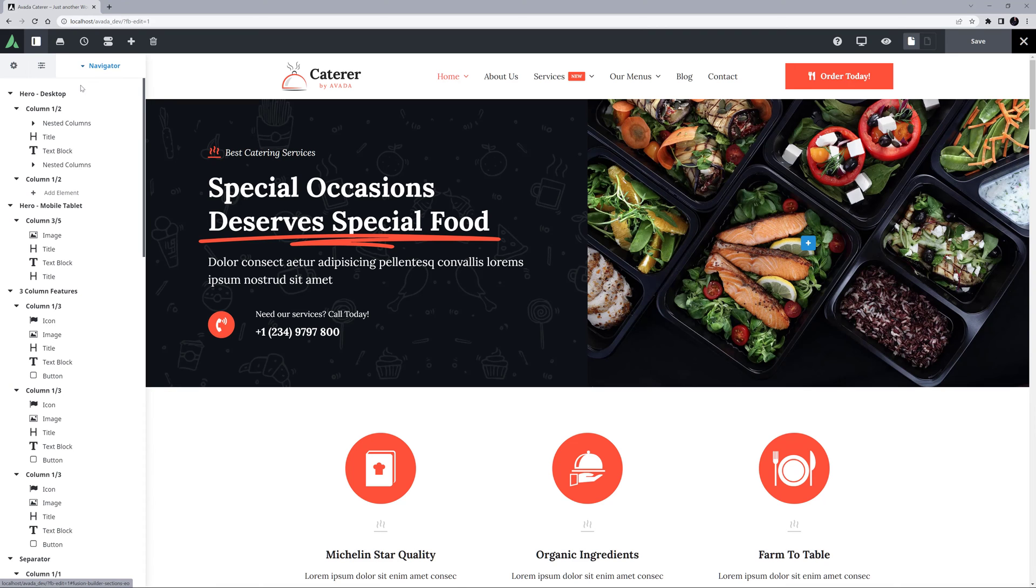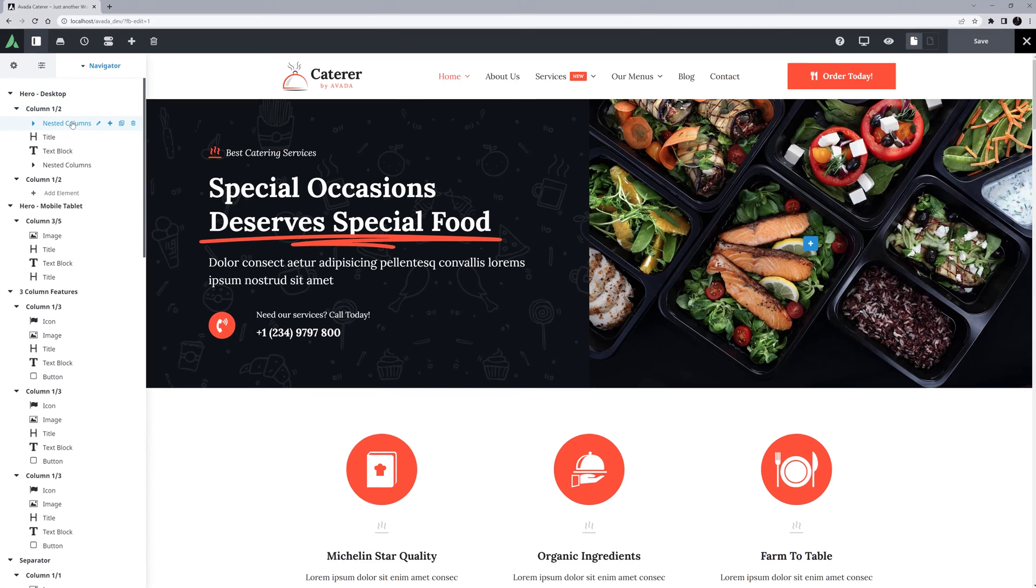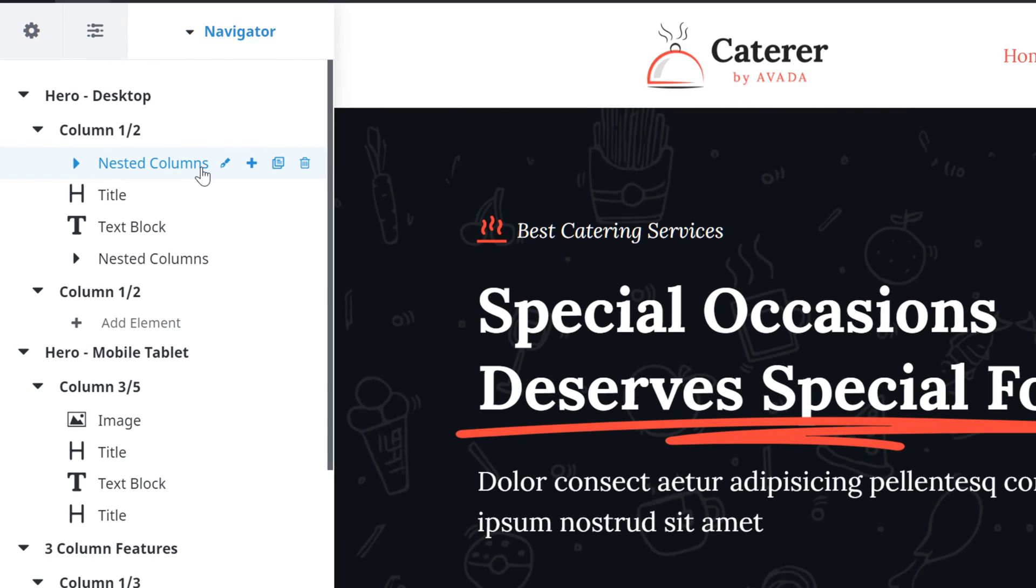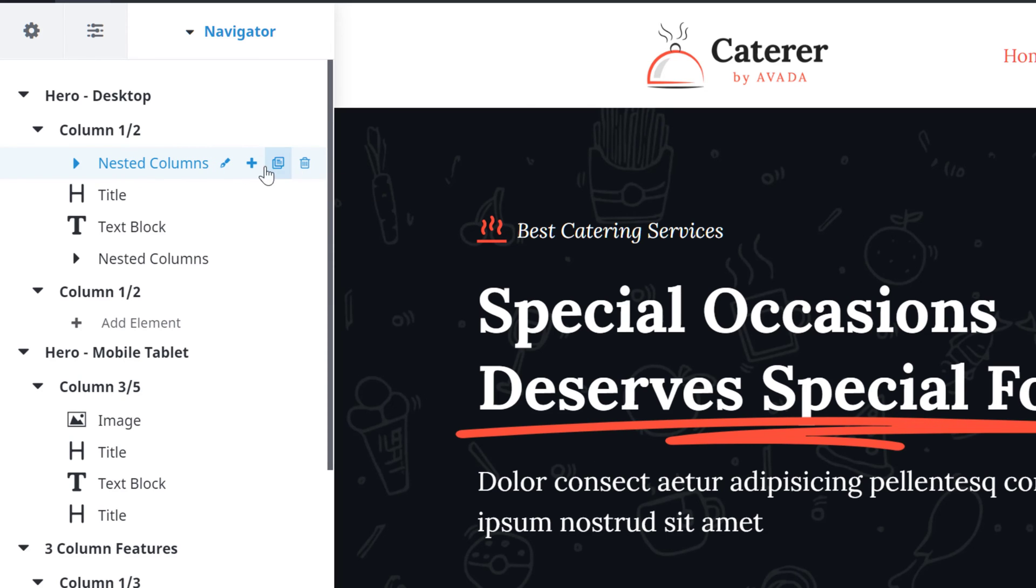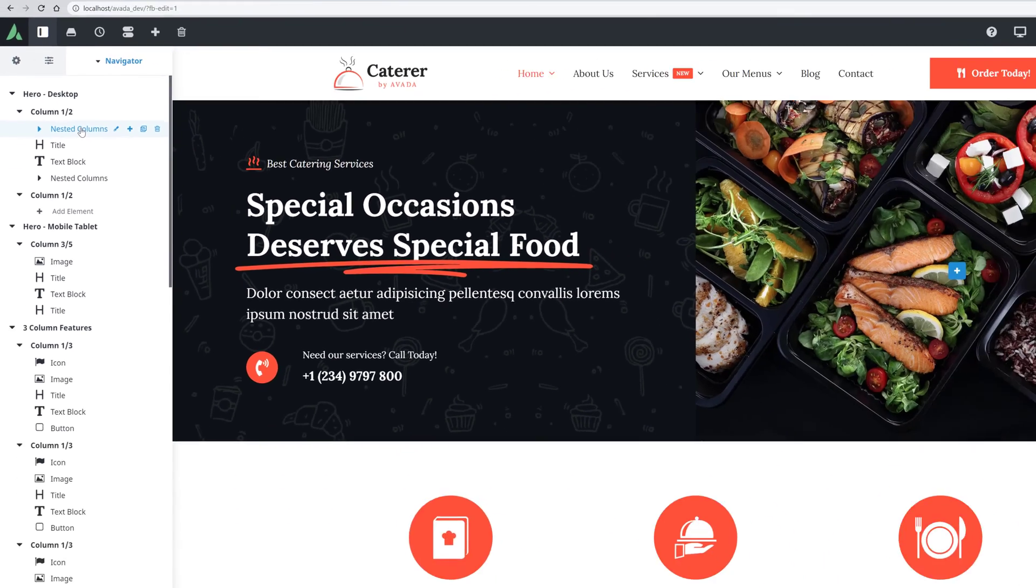Note that if you mouse over any of the elements on the page, you can access a small toolbar, where you can edit, clone or delete the element, or add a new one directly underneath it.